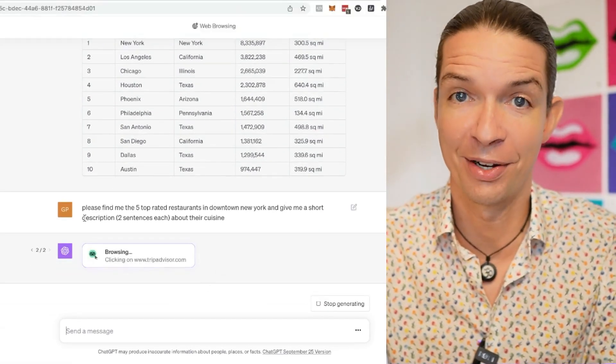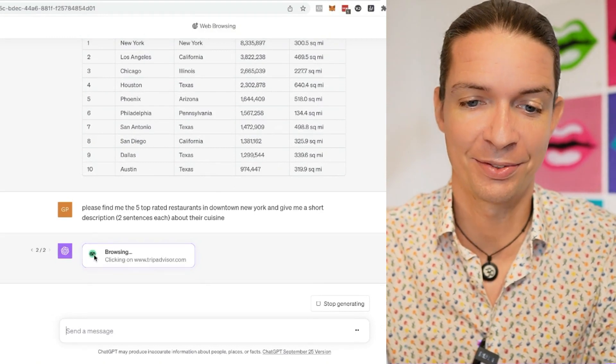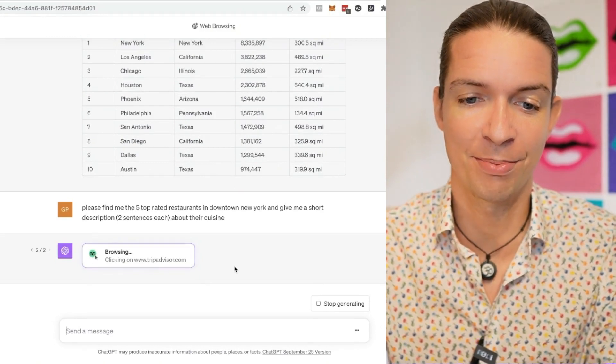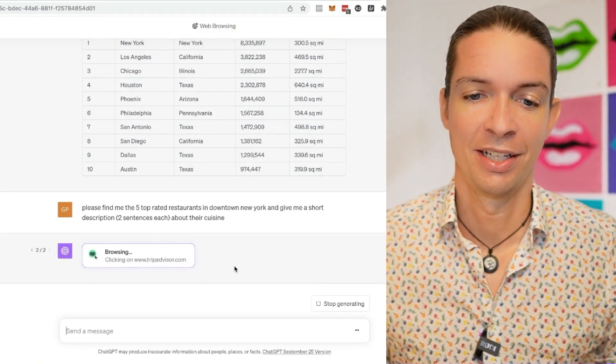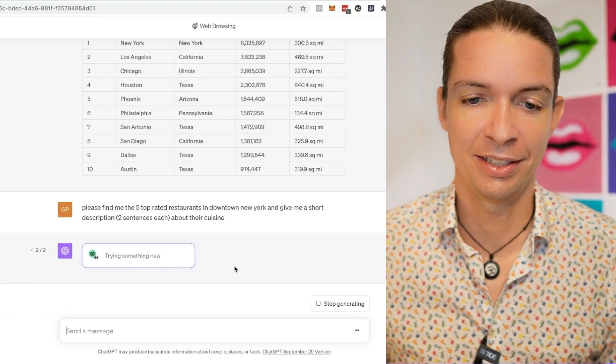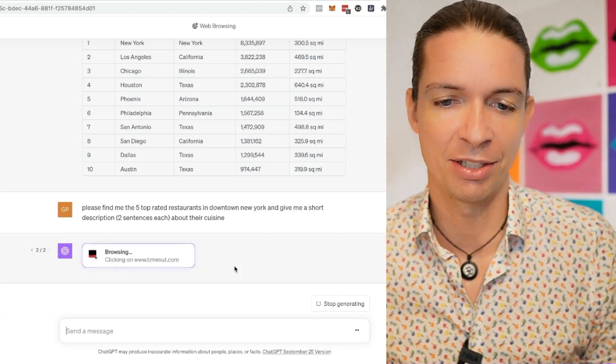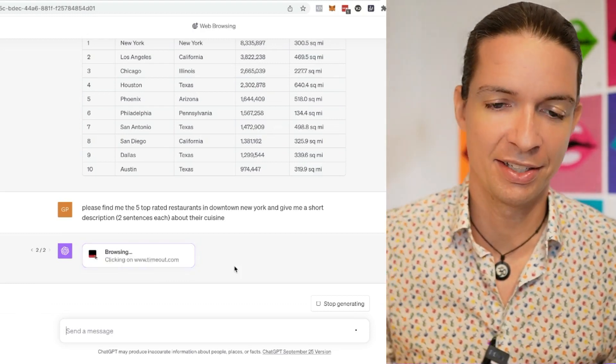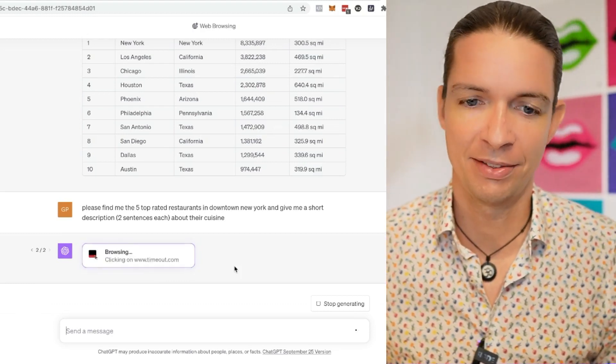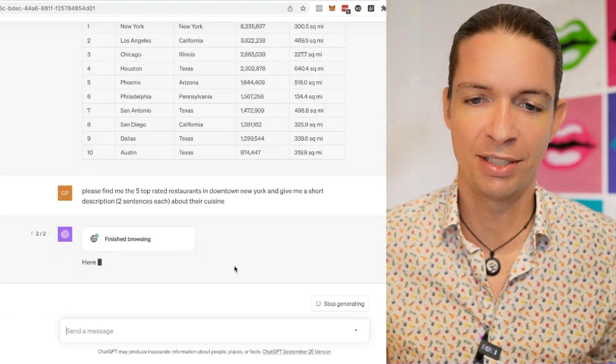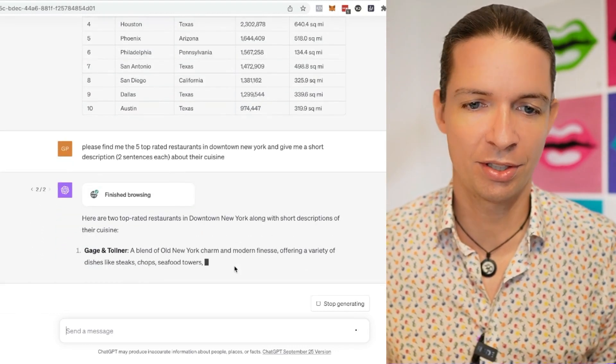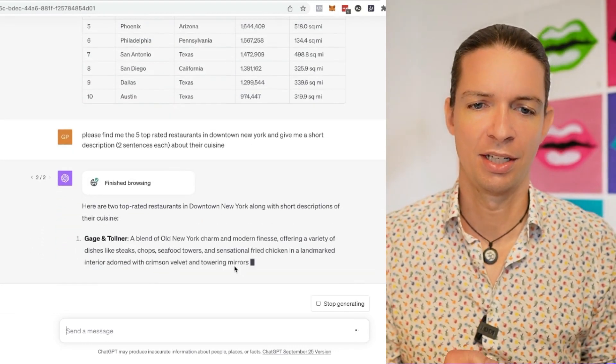Accessing TripAdvisor now. That's what we want. Looking for reviews. That's smart. Trying something new. Clicking on timeout.com, whatever that is. I haven't heard of that. Here are top rated restaurants in downtown New York with a short description of their cuisine.